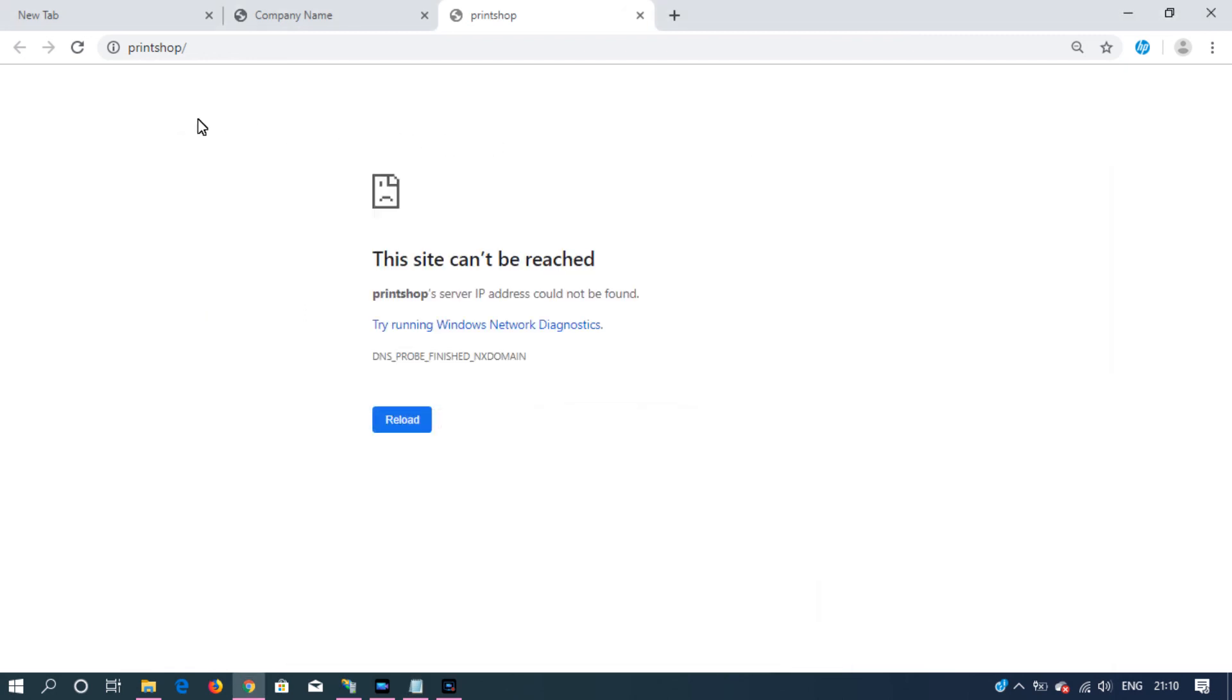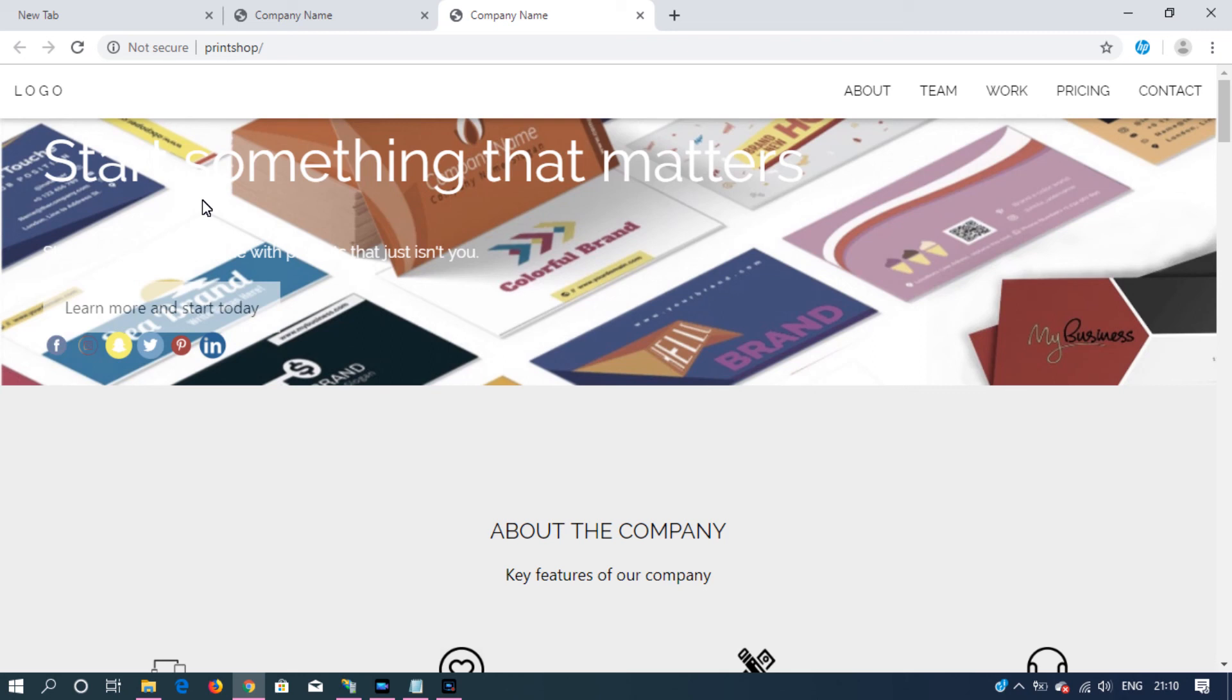Now if you reload printshop, you can access the site.